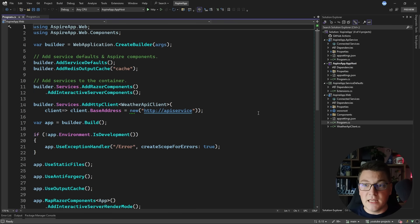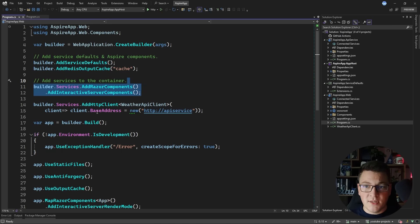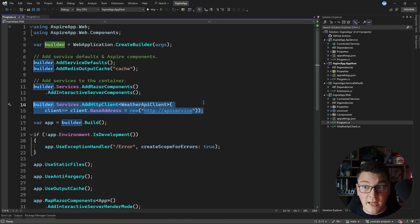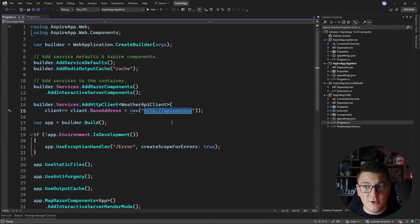Then we have the Blazor front-end application, which also adds the default services. There's a line that introduces a Redis output cache, which is really interesting. Another interesting point is configuring an HTTP client for talking with our web API. Notice the URL we are using to point to our web API backend — we aren't specifying localhost or any port. We are just referencing 'API service'. I'm going to explain more about this in just a moment.